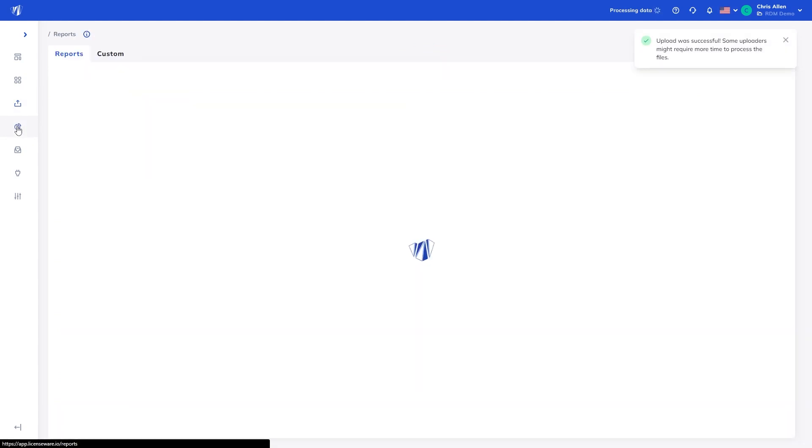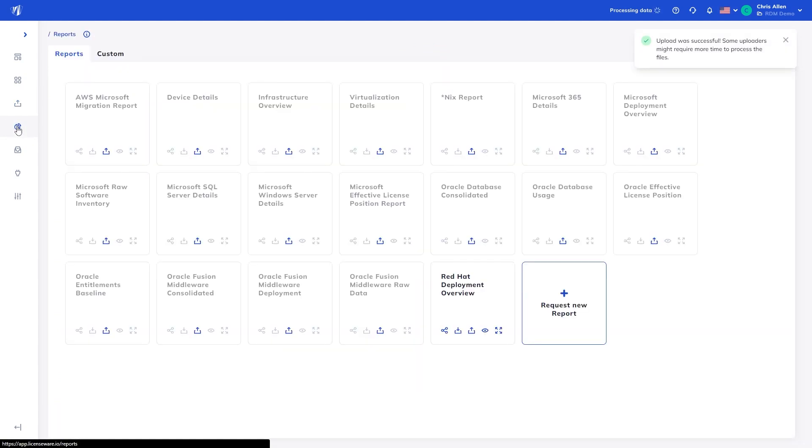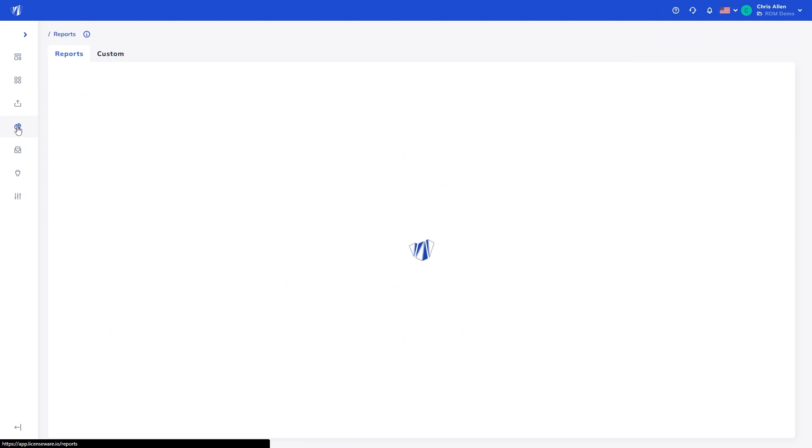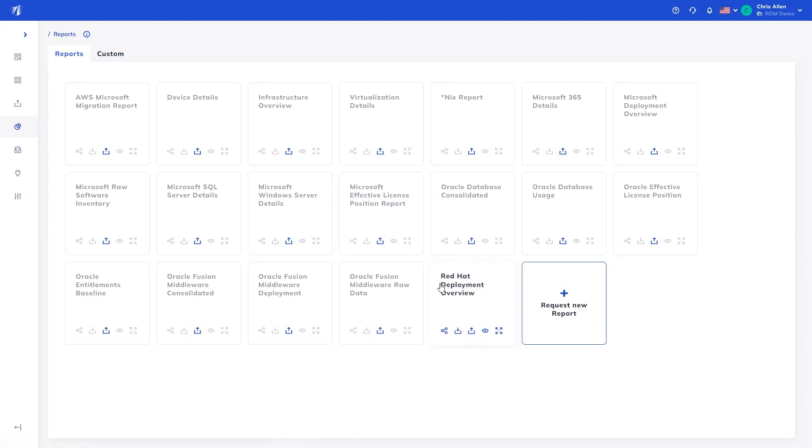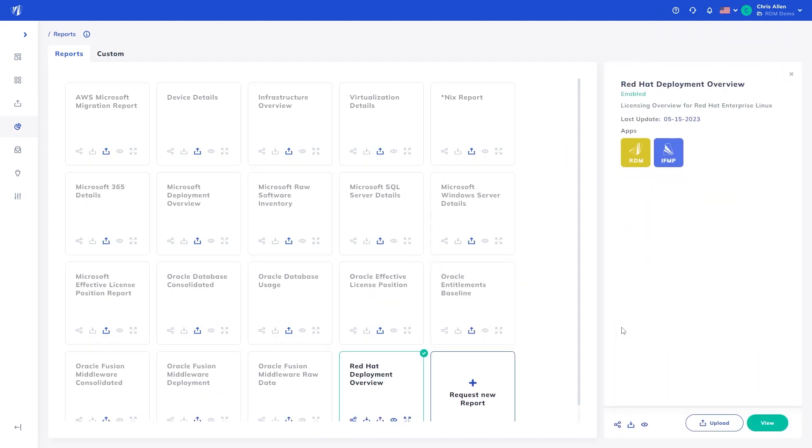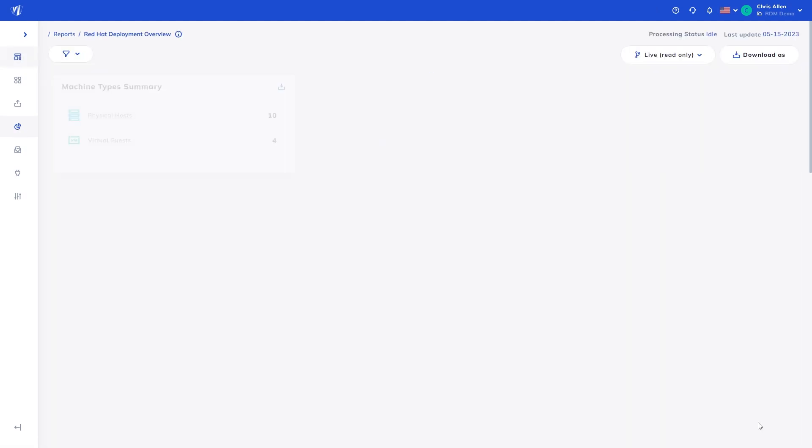Now, heading to the Reports tab, you can see the Red Hat Deployment Overview report has processed. Upon opening the report...